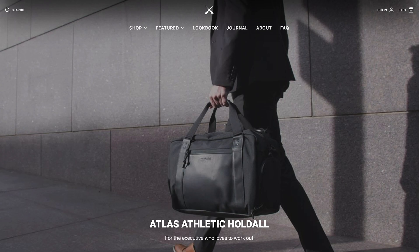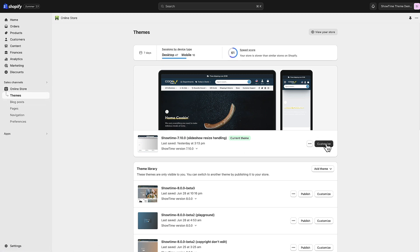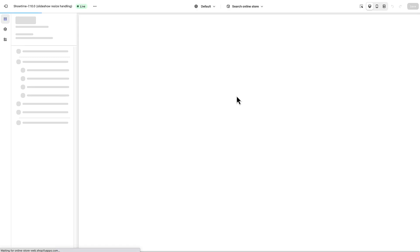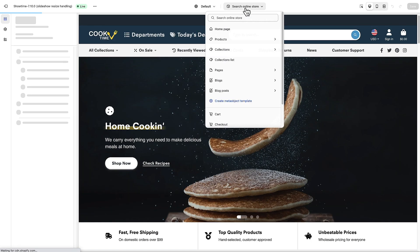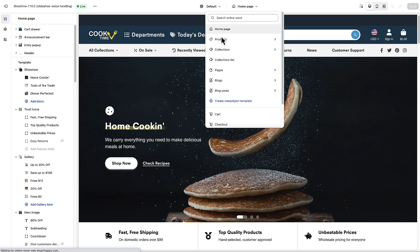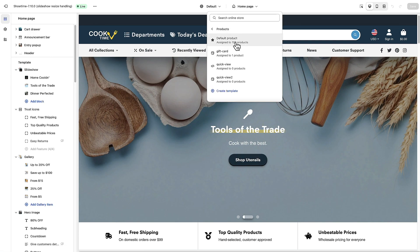In this case I'm going to use the Showtime theme. I have Showtime installed here and I'm going to click Customize. I'm in the Online Store Themes area. I need to get to a product page, so I'm going to click Products from this dropdown and edit the default product template.